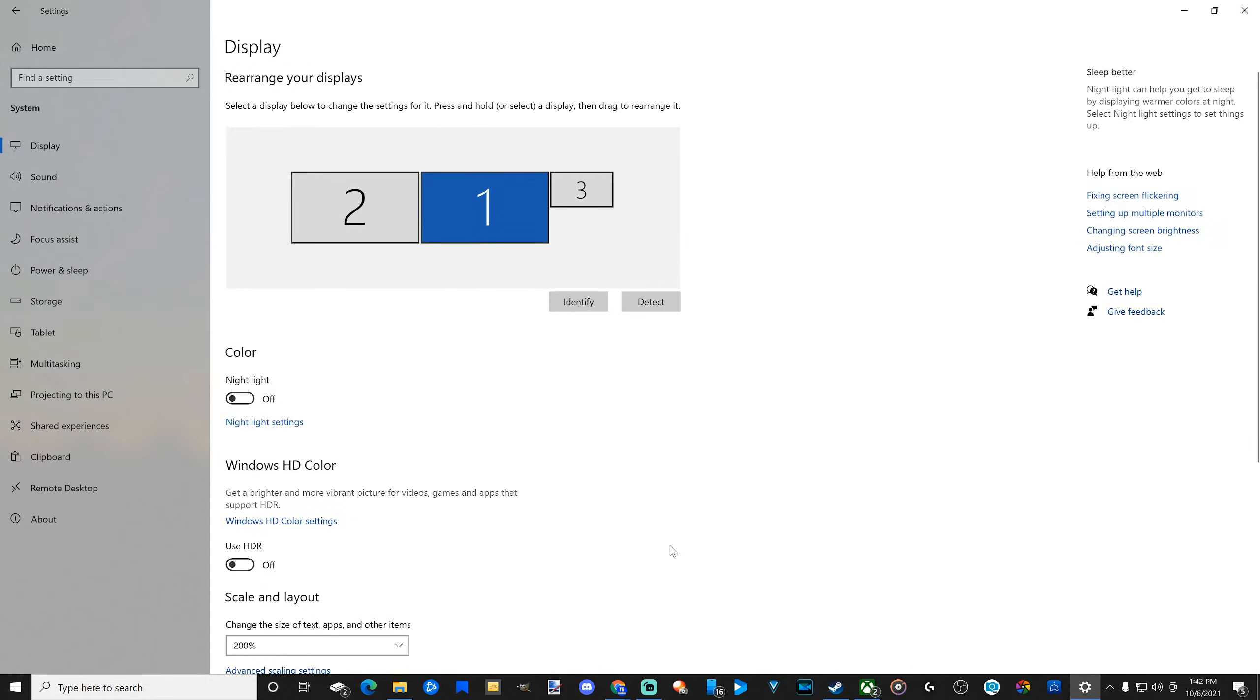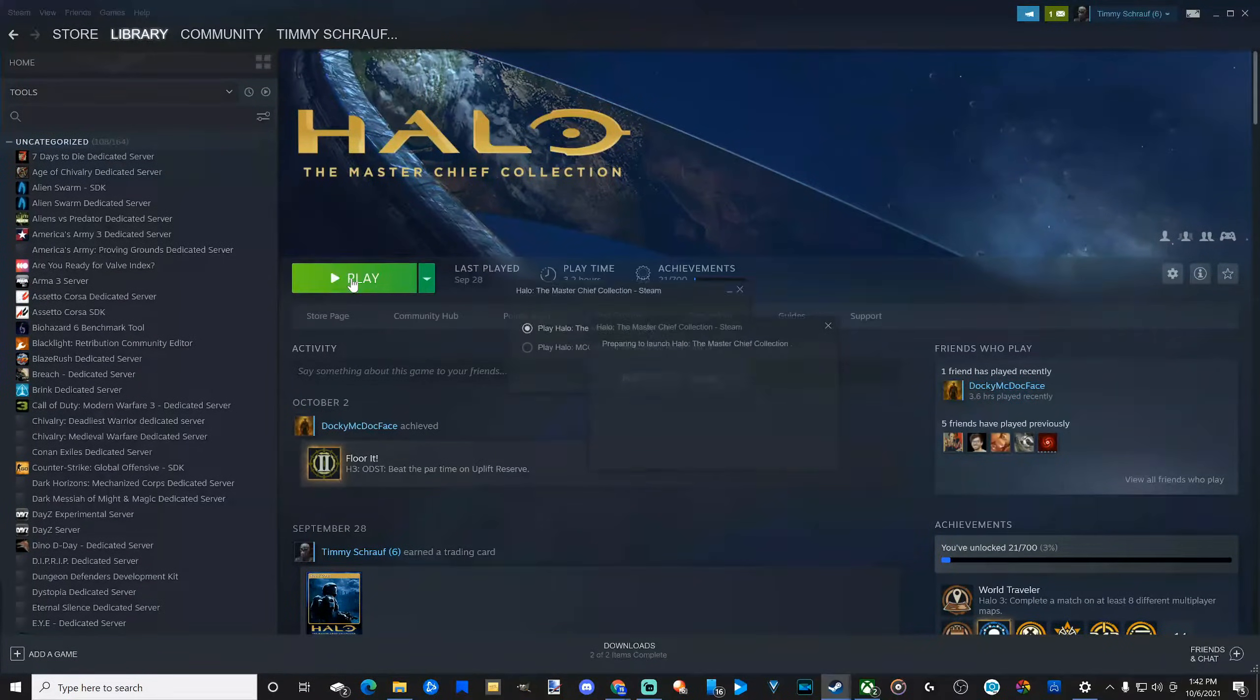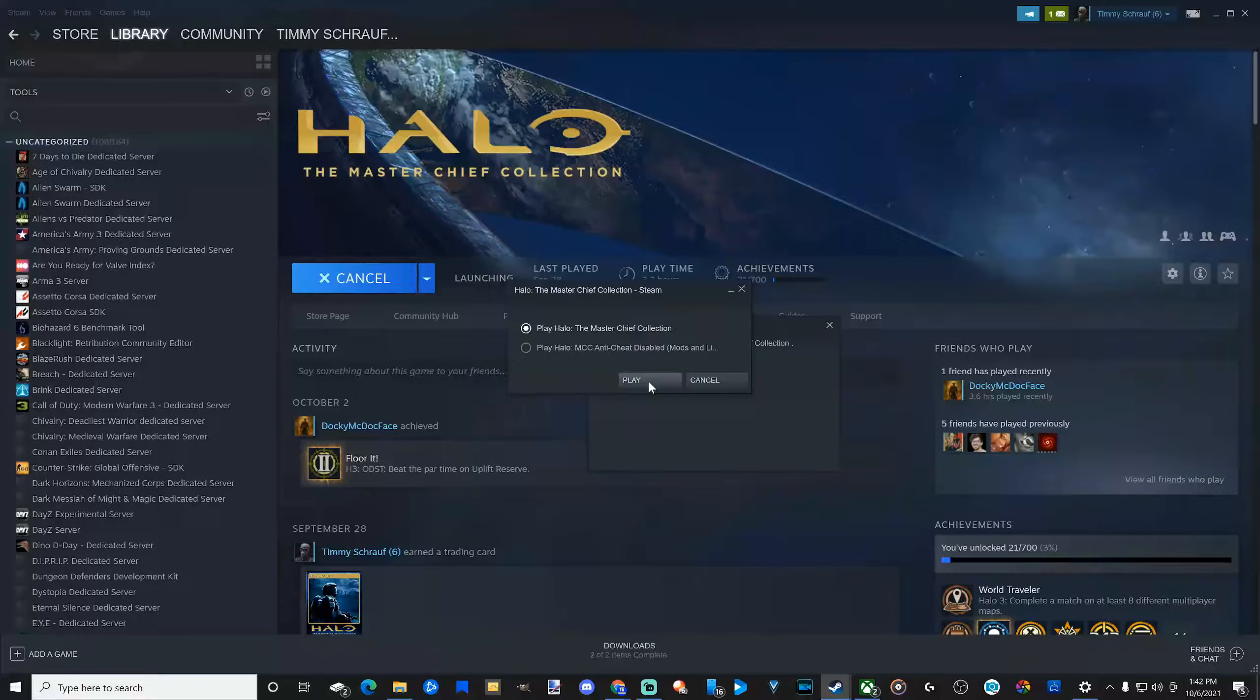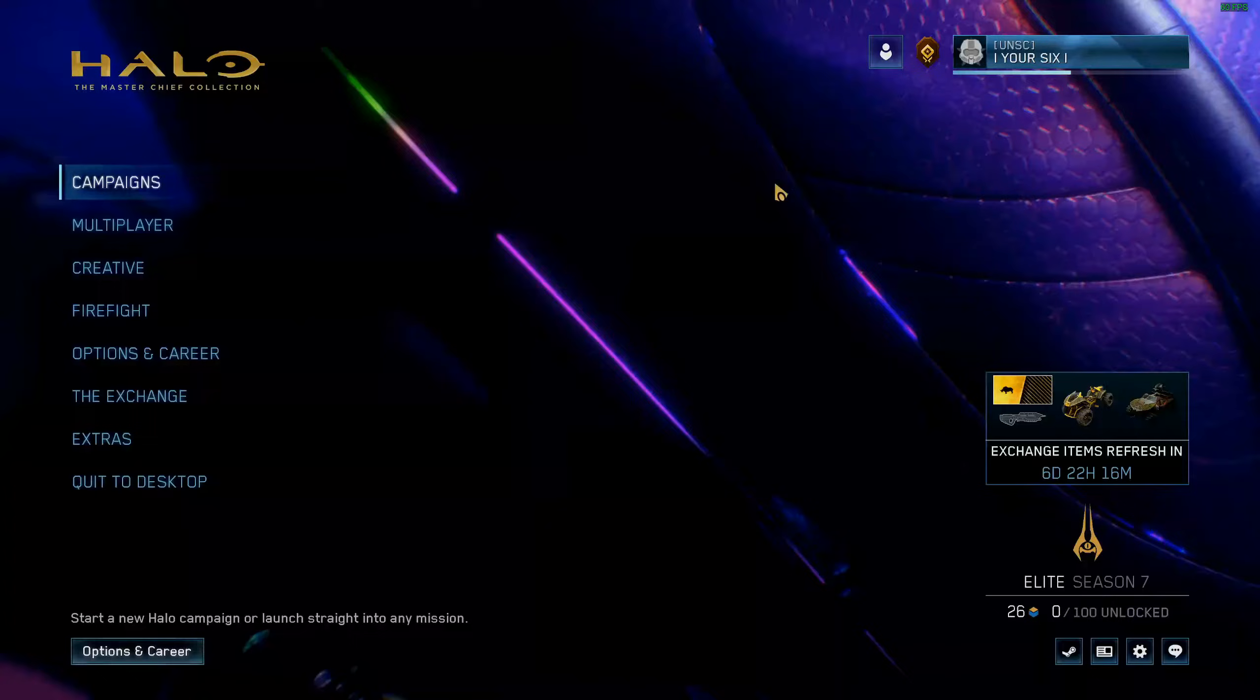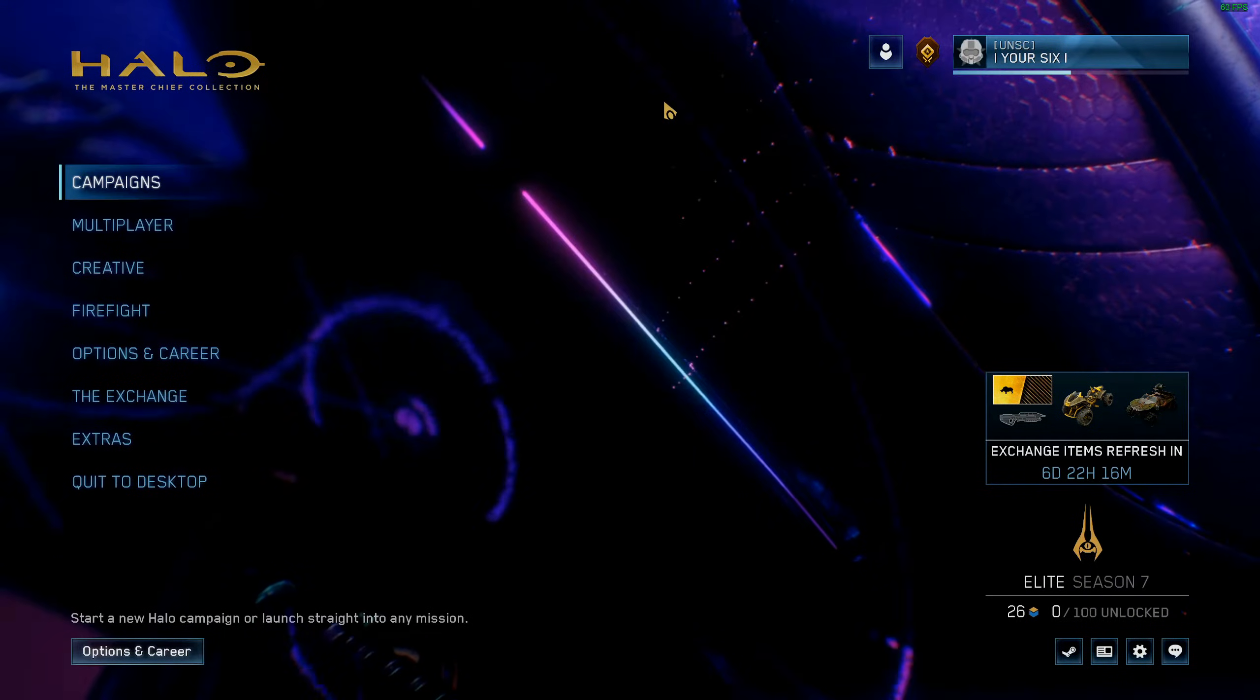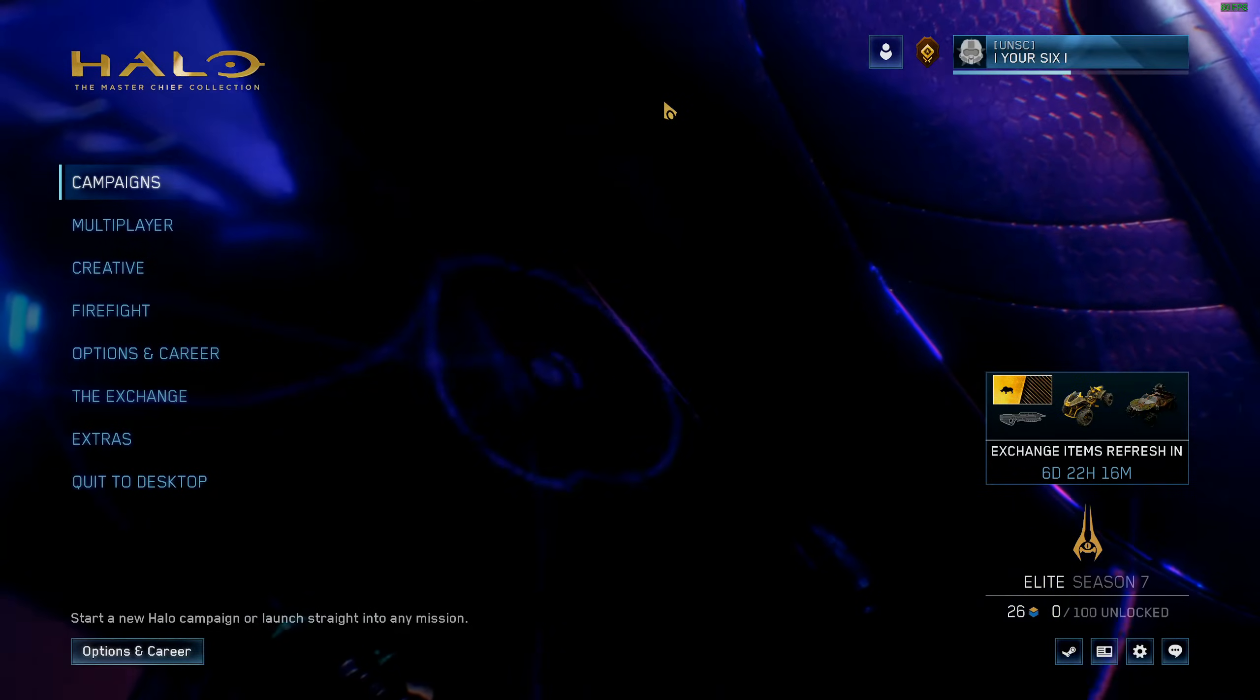So if I go over to Steam right now and I open up the Master Chief Collection, this should launch on my main screen right now. Okay, so Halo opened up on my main screen here.